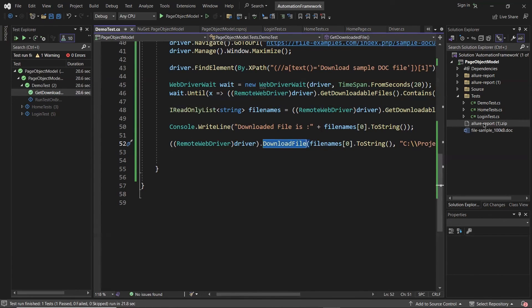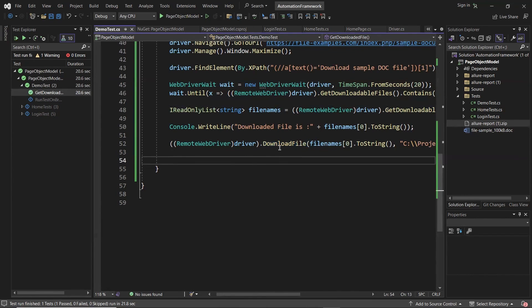This is how we can download a file from the Selenium Grid node to the client machine where the code is running. After the file is available on the local machine, it will be easy to perform read and write operations. I hope you liked this video. Please put your comments in the comment box, and don't forget to like, share, and subscribe to the channel. Thank you.